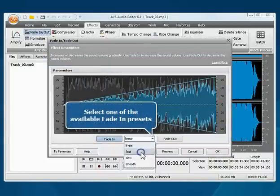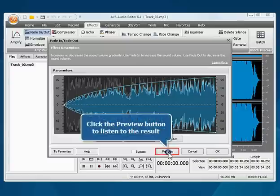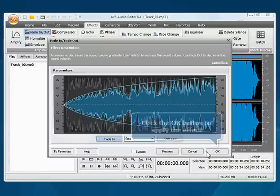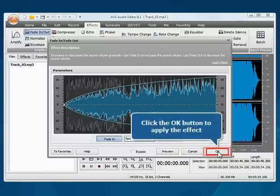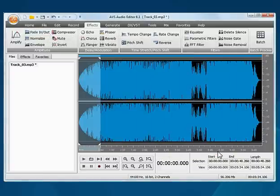Select one of the available Fade In presets from the drop-down list and click the Preview button to listen to the result. Click the OK button to apply the effect.